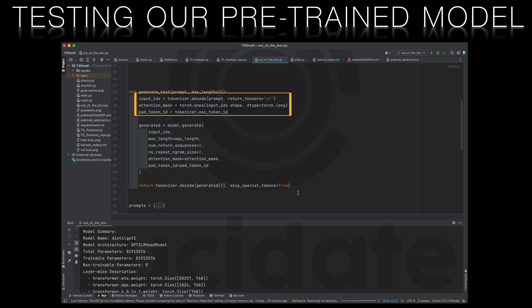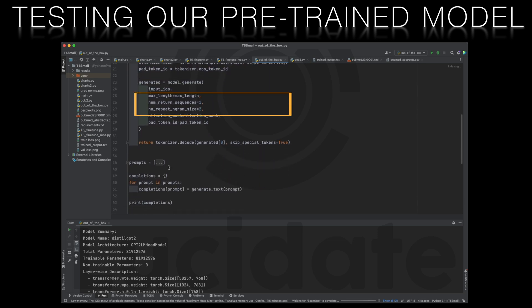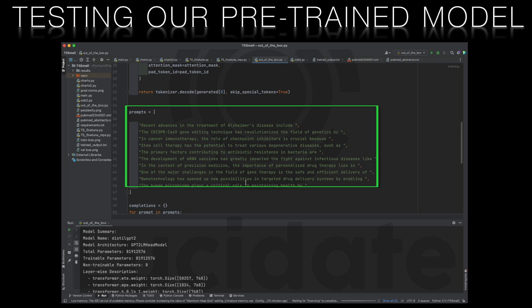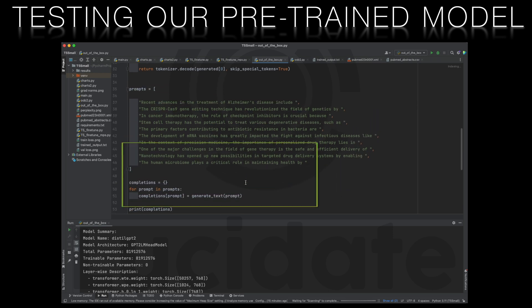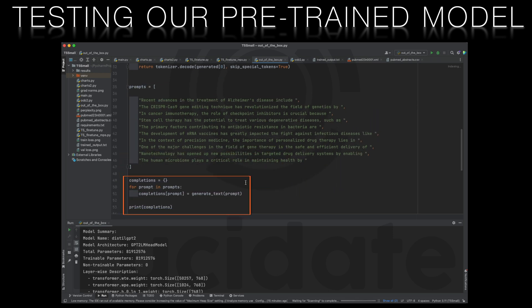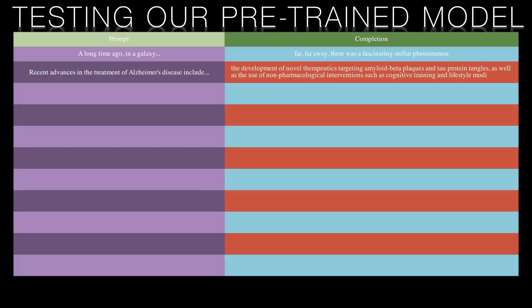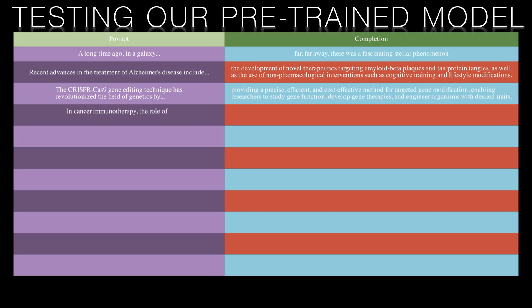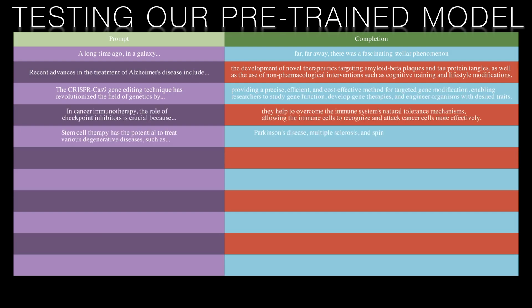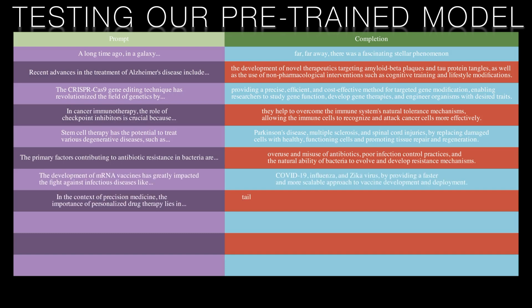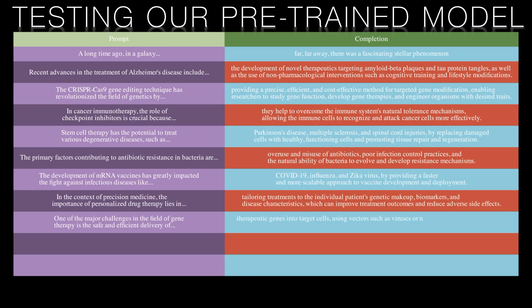We also have a list of life sciences related prompts for our autocomplete tasks. The code goes through each prompt generates text using the generate text function and displays the results. The first thing to note is that this model generates coherent responses significantly superior to our minimally trained transformer from the first video.